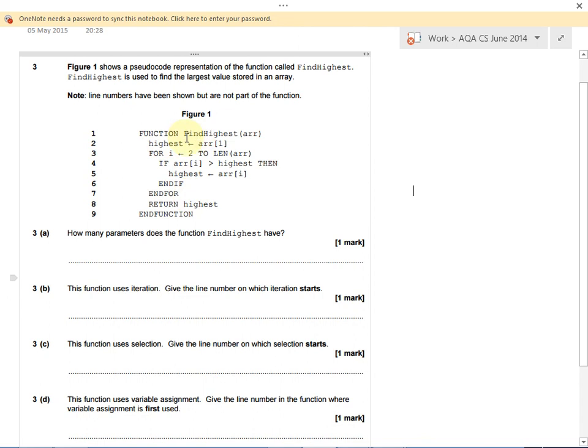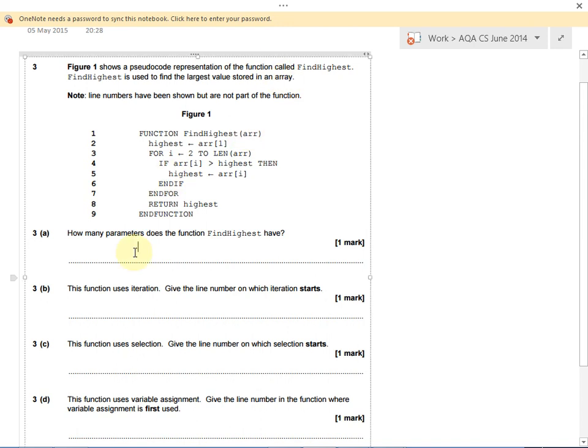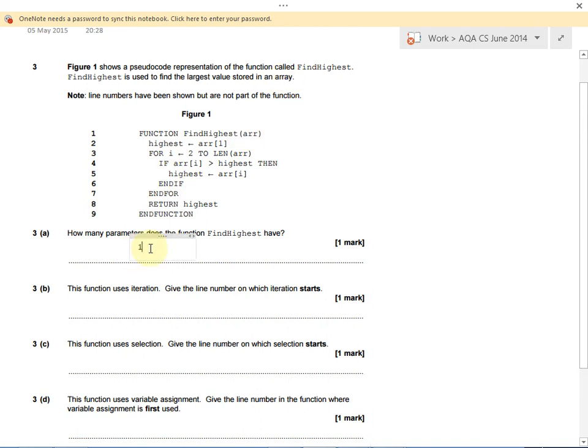This is the name, find highest, and it's got one parameter called R, which is probably short for array. The answer to this question is one. It has just one parameter.